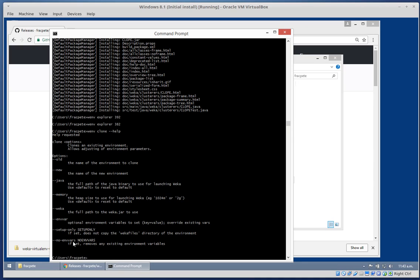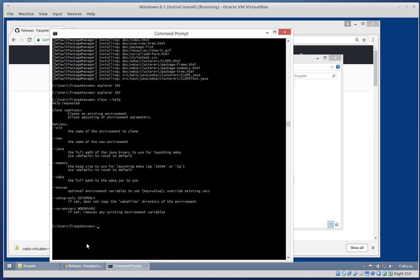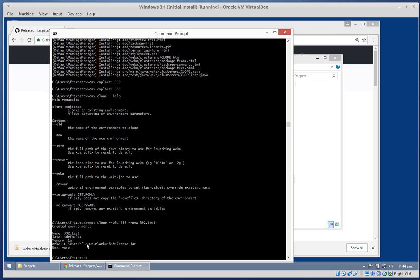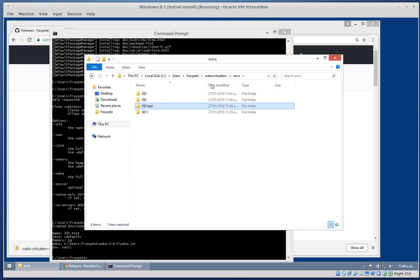Or if you want to empty any environment variables set in the other one, you can use the no-environment-variables option. So we will simply create a clone of our 392: old is 392 and new is 392_test. And here we go - back into our environments, and yes we also have a 392_test in here now.